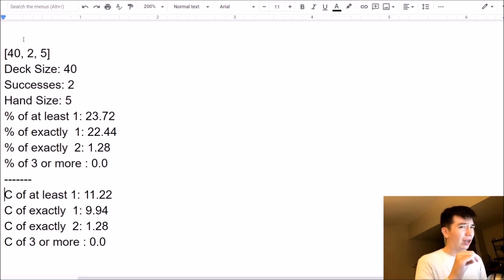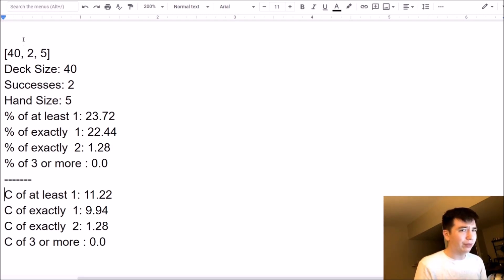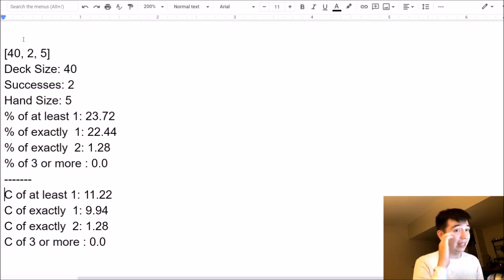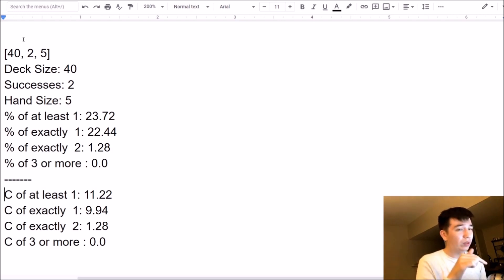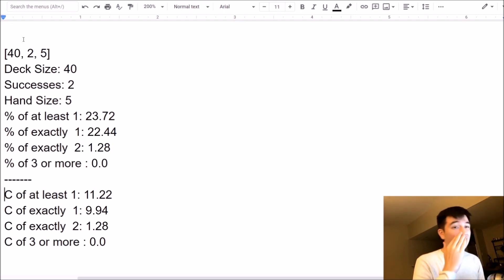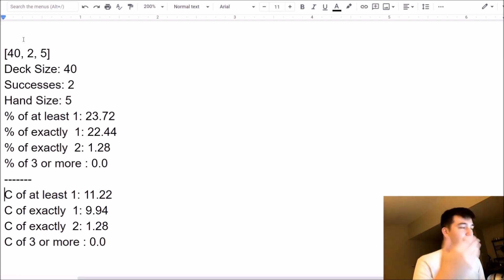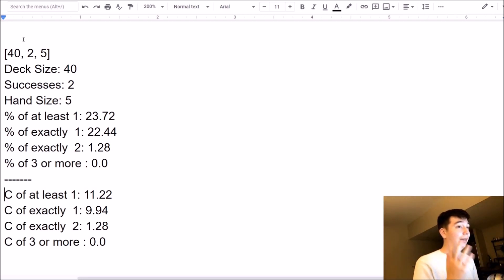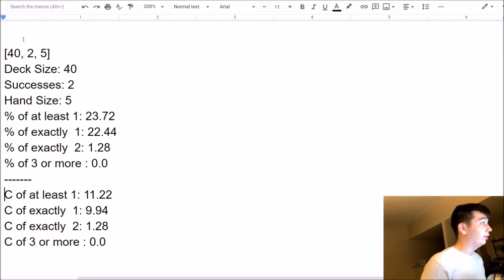But this change is really valuable. So instead of going on the hypergeometric website and plugging in all the numbers and then going one more, go one less, change this, change that. No, we can see it all here. We don't have to remember any numbers. We can see the change. So that's why this document is super useful. I find it really useful. I use it all the time.